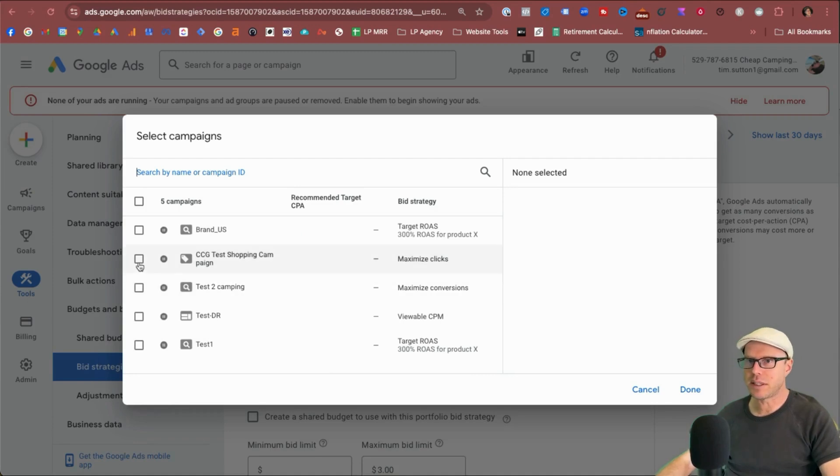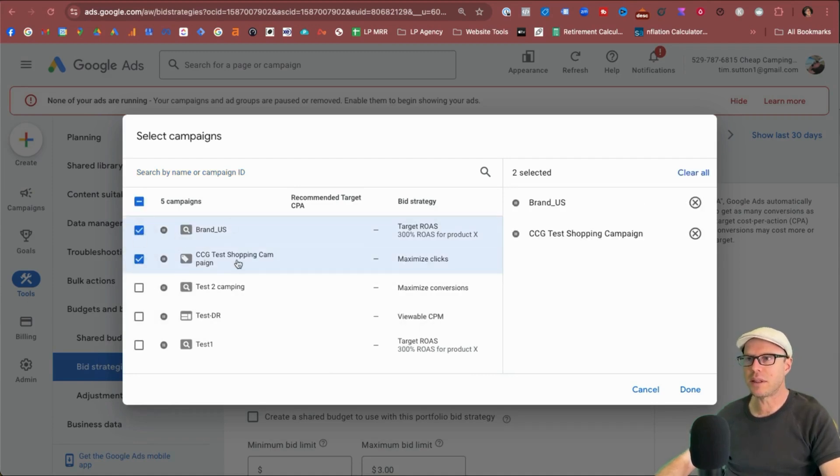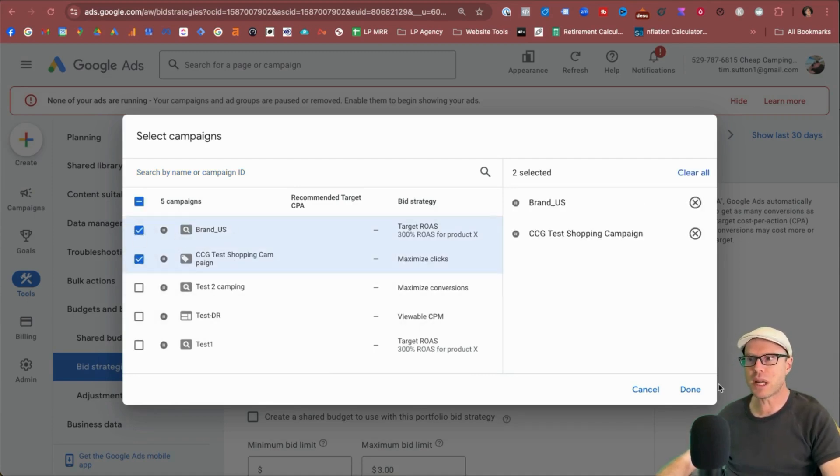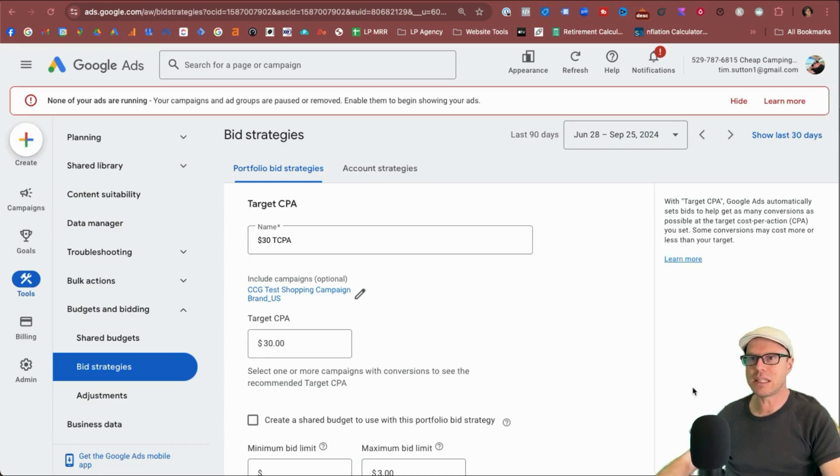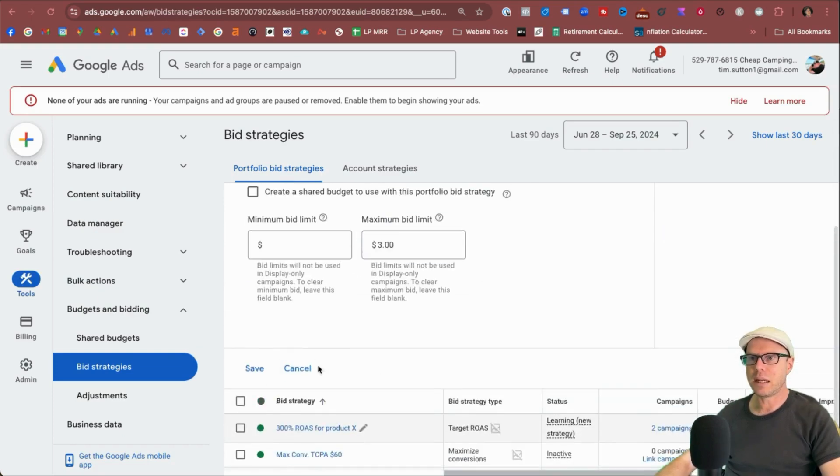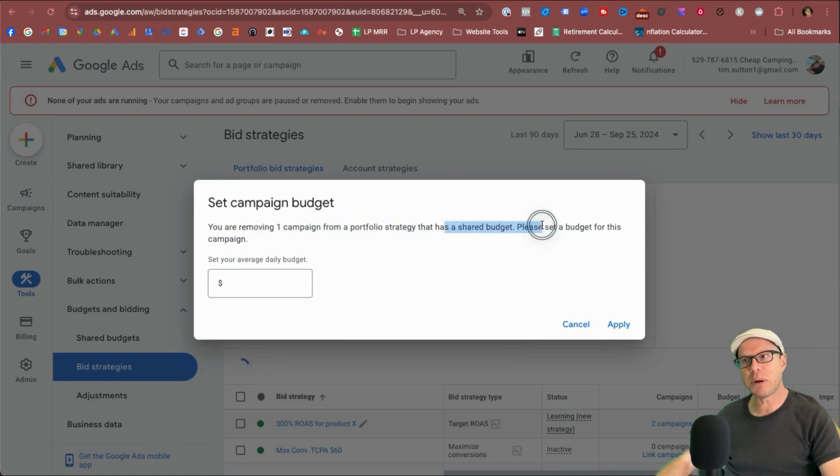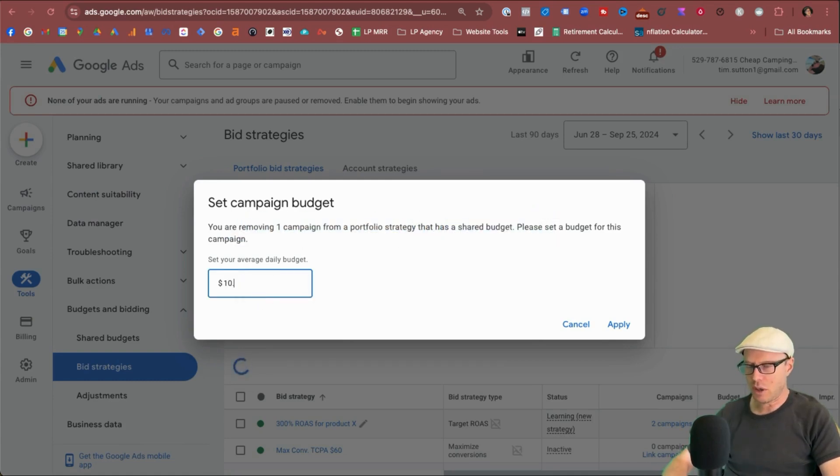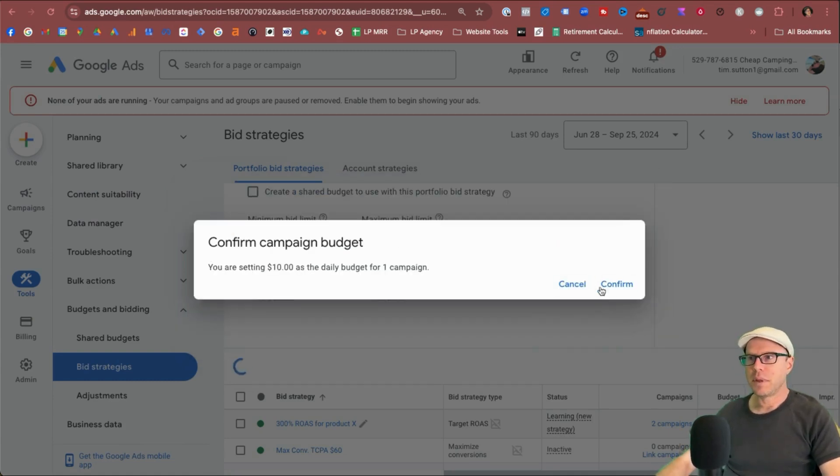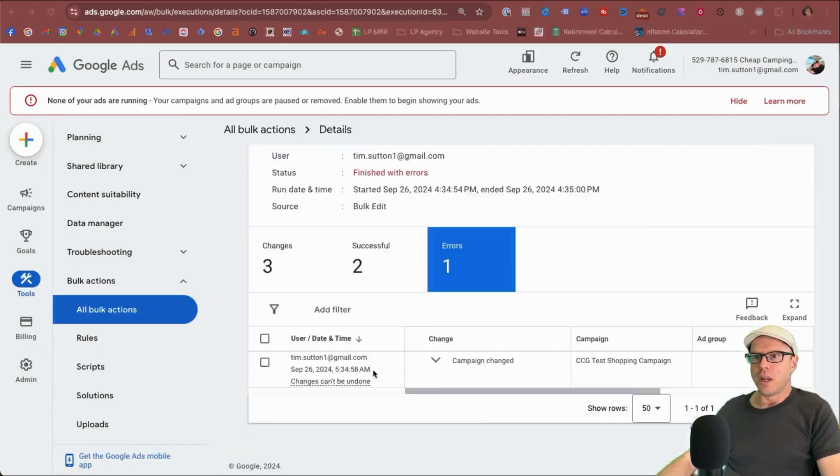And let's not forget to add particular campaigns. Again, I'm going to test to see if I can make these two campaigns combined together with a maximized clicks portfolio bid strategy. Let's click done and click save. And as we're removing one of those campaigns from a portfolio strategy with a shared budget, let's just give it a budget of $10 and click apply. Confirm.